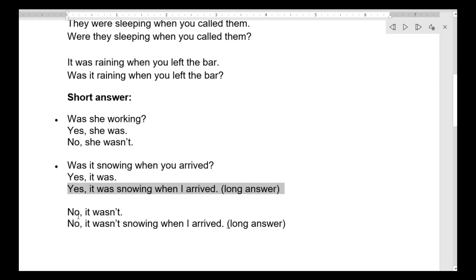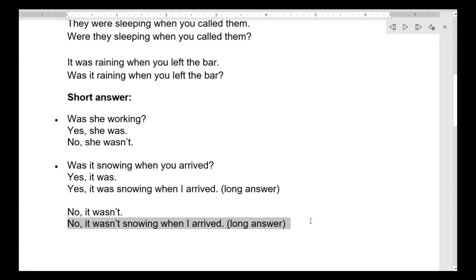أو: No, it wasn't snowing when I arrived — كلا، لم تكن تتلج عندما وصلت. هذا الـ long answer للـ no.